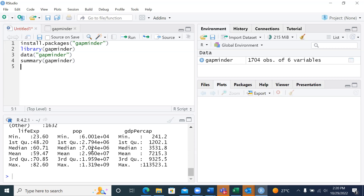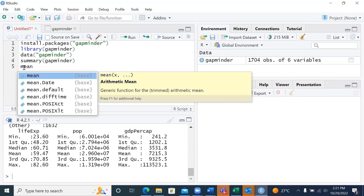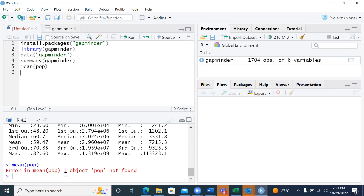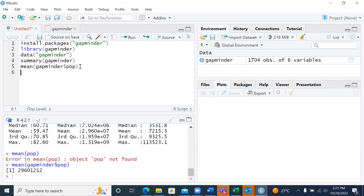What if I want to get the mean of a particular variable like population? If I want the mean of population, I'll say mean(pop) — because it's captured as 'pop' for population. But you'll see an error — 'object pop is not found' — because I have not yet specified it. R is very interesting. I have to find it within my data called gapminder, so I say mean(gapminder$pop) and run the script. You can see it gives you 29,601,212.